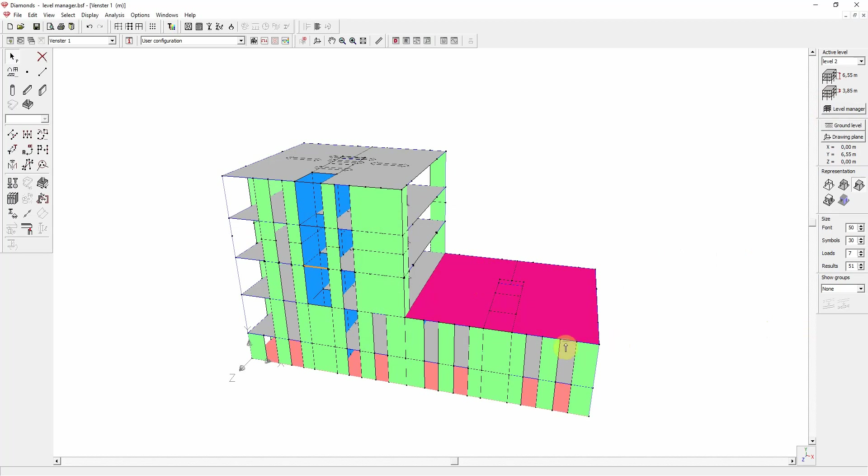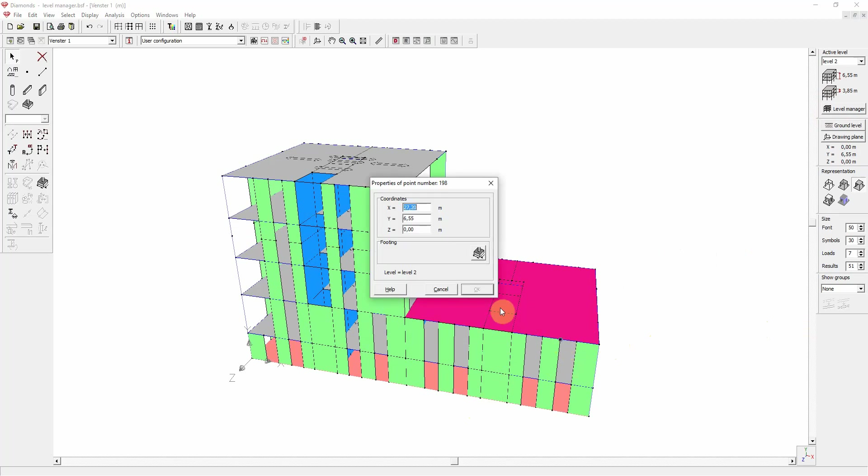For each point, line or plate in the model, you can check the assigned level by double clicking the element. It is mentioned at the bottom of the window.